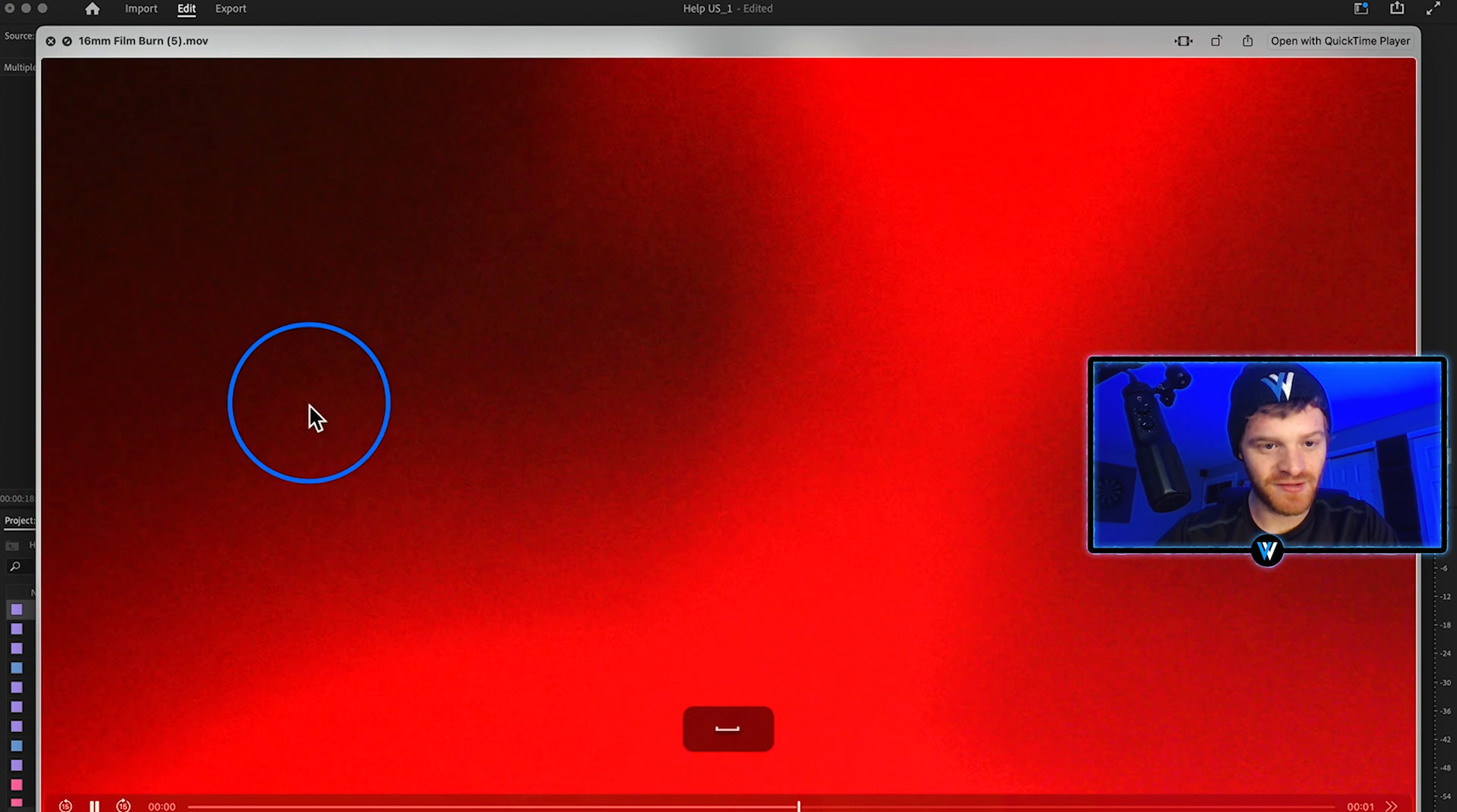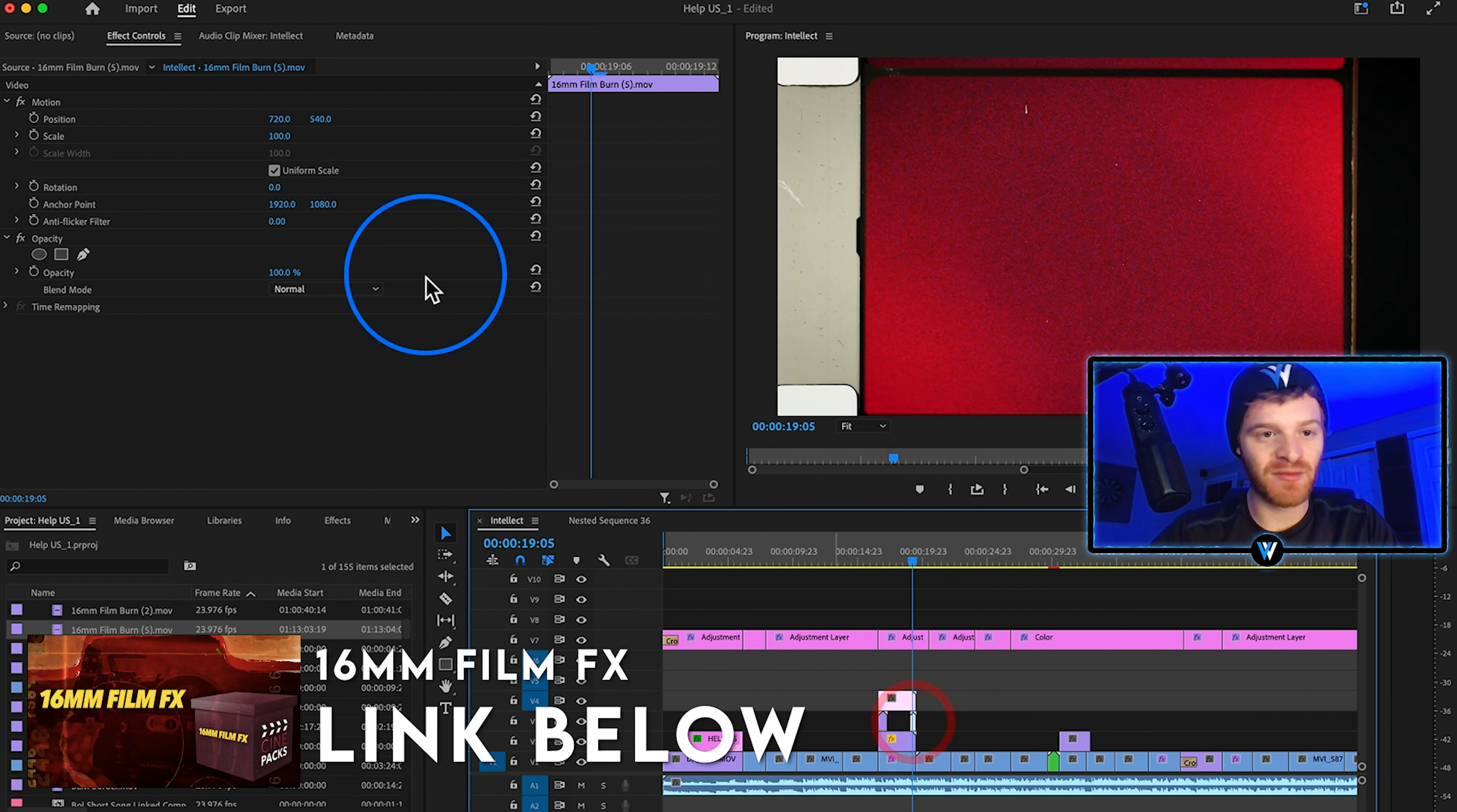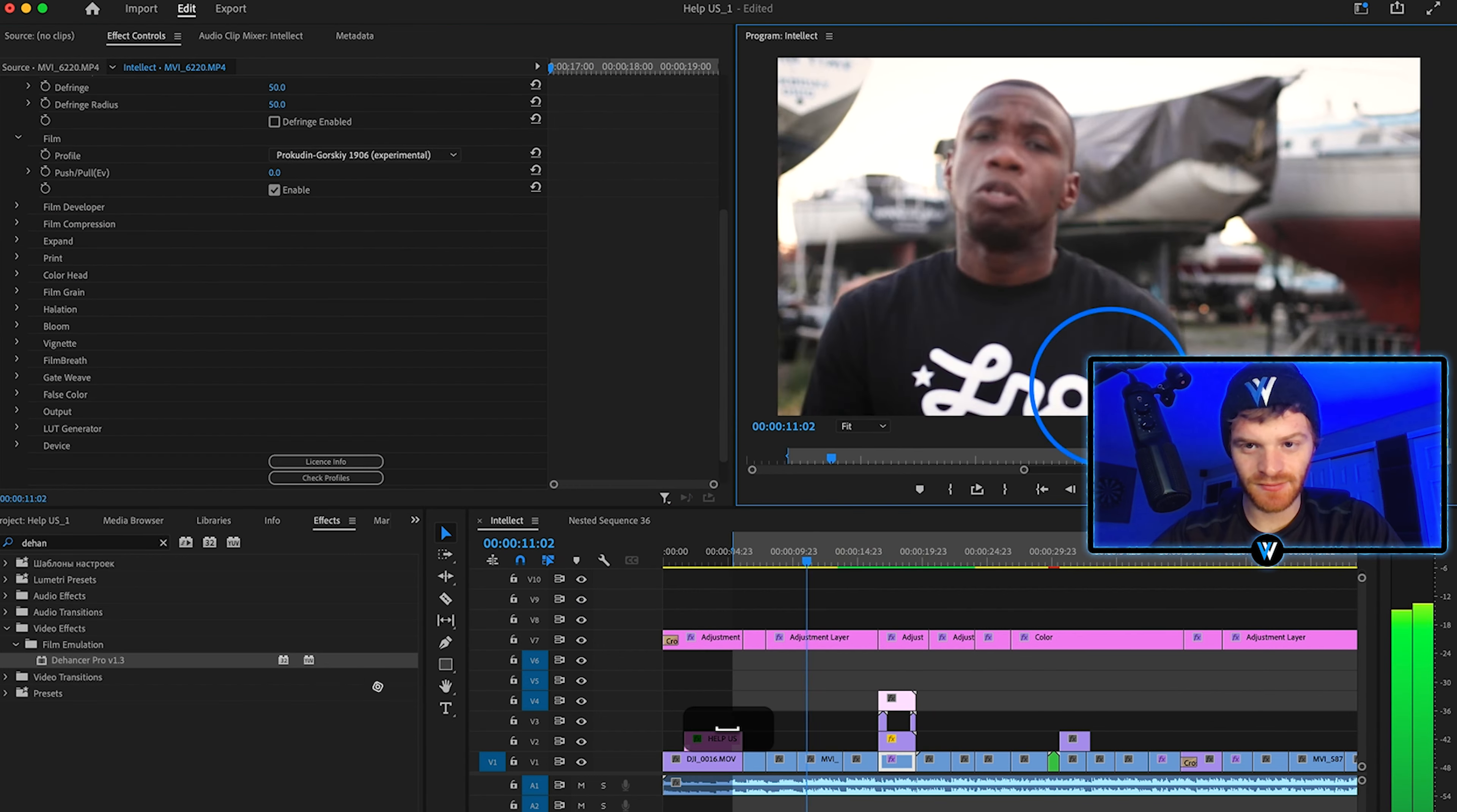Click and drag that onto our clip and then let's also throw on another film burn overlay for the end part of this. Let's go with something. This one's really clean. 16 millimeter film burn. Let's throw that onto the end here. Change the blending mode of these film burns. Let's go with color dodge. We could also go with screen. We'll just leave it on screen for now and then we'll copy paste that opacity onto our other film burn.